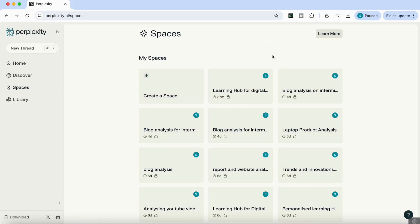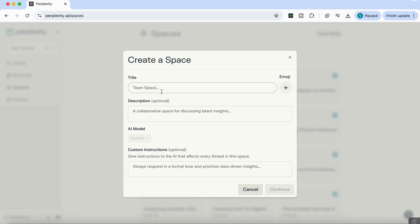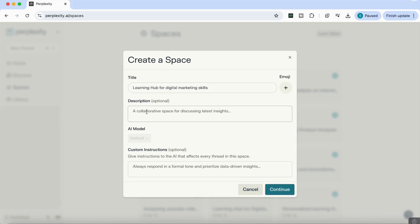You'll see an interface that says 'Create a Space.' Once you click on that, you'll see that you need to add the title of your space, a description, and some custom instructions. For my first use case, I want to create a space that's going to be a personalized learning hub for any skill or topic that I want to learn about — a learning hub for digital marketing skills.